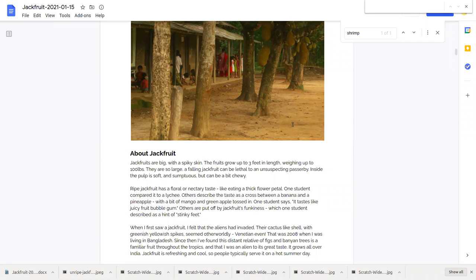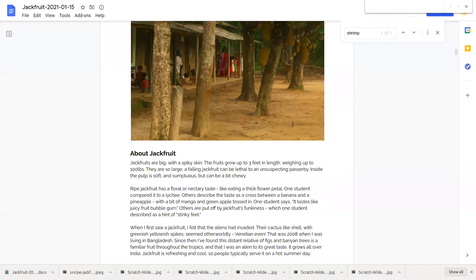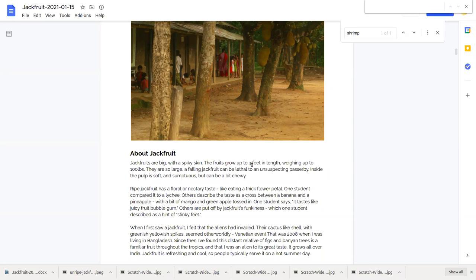One student said it tastes like juicy fruit bubblegum and I agree with that, that's my experience of jackfruit. But others say no jackfruit is really funky. One student even said it had a hint of stinky feet, there is a funk to it and I've experienced that with jackfruits as well.